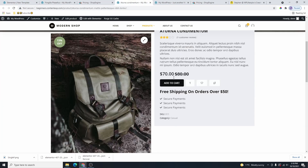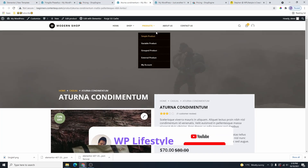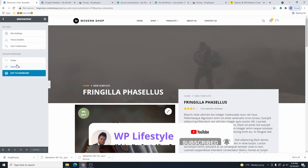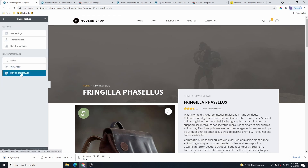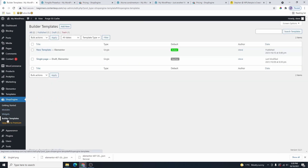This is exactly how you can create a custom product page like this. Once you finish, click on Update, then click on Exit to Dashboard. Head over to Shop Engine on the left side and click on Builder Templates. You can see the new template is currently active.